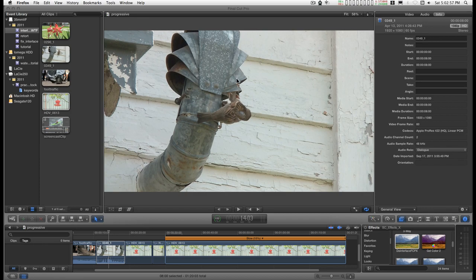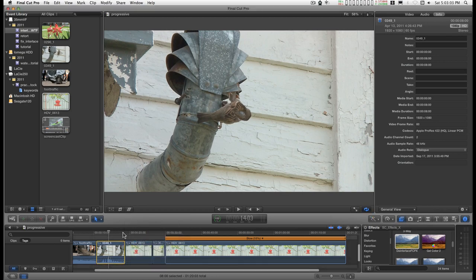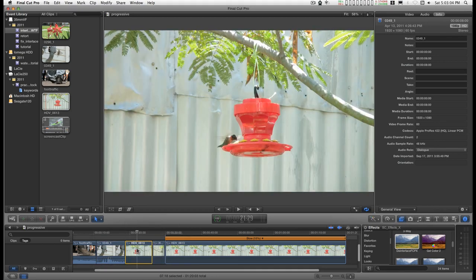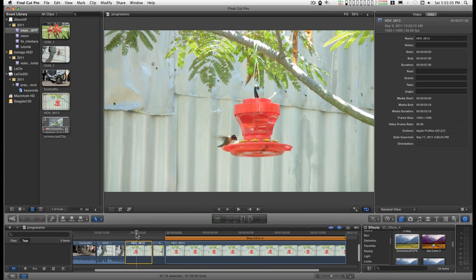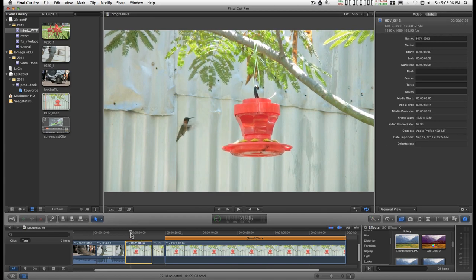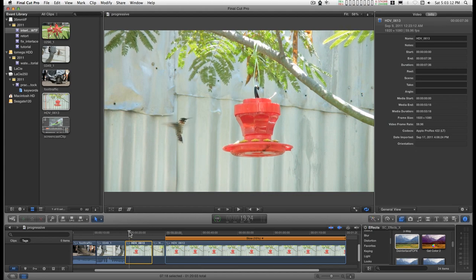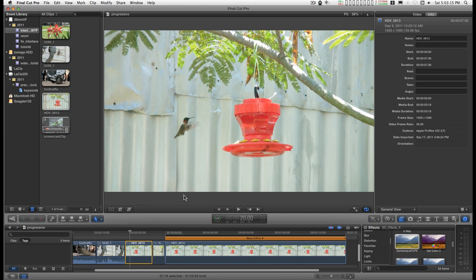But there is a way to deal with de-interlacing in Final Cut Pro X and this is how you do it. You select your clip. This is a 60i clip in a 30p project.